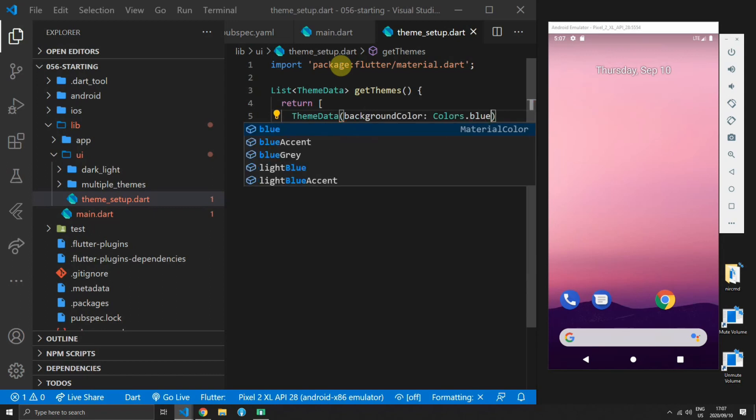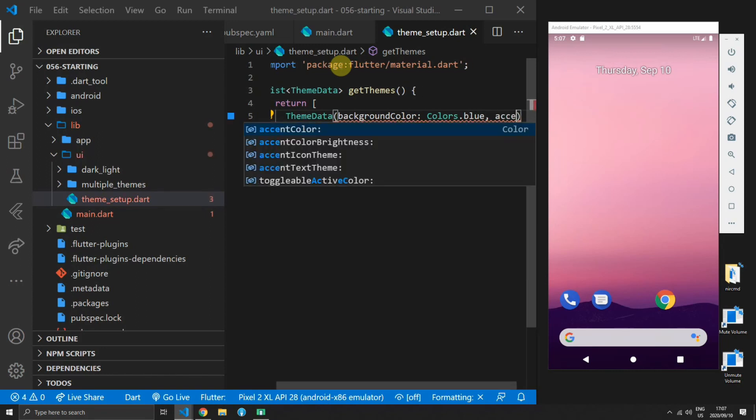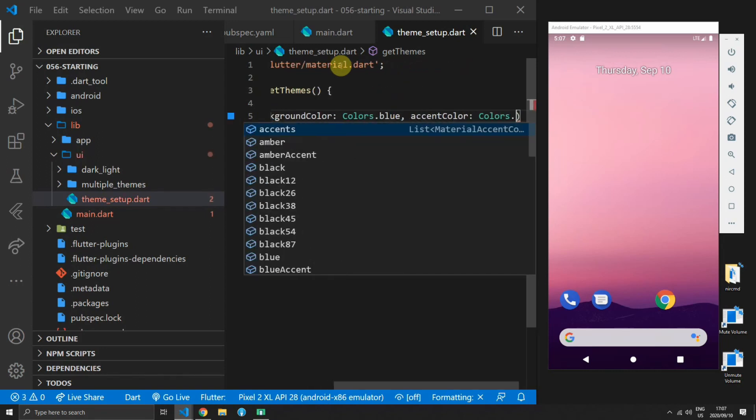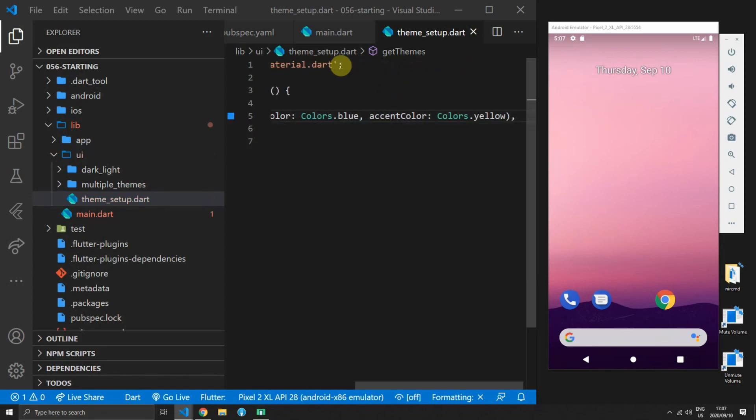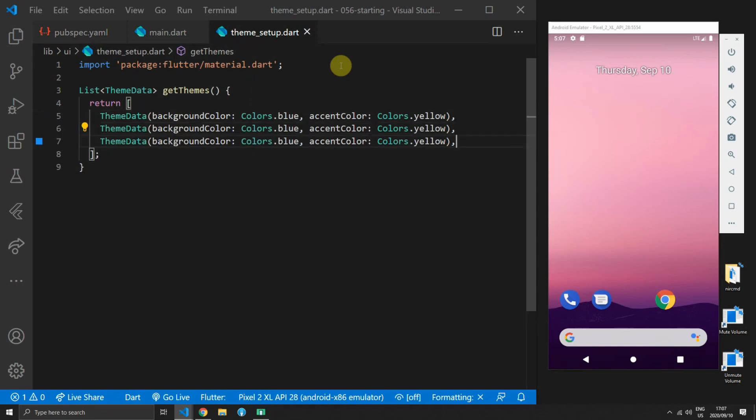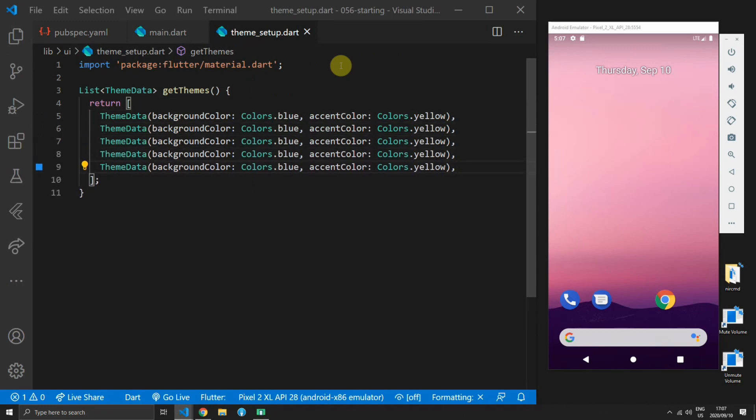For this tutorial we'll only supply the background color as well as an accent color. For the first theme we'll make it blue for the background color and the accent color will be set to yellow.